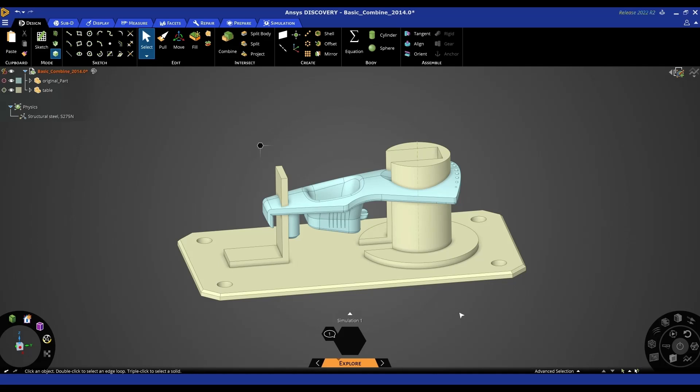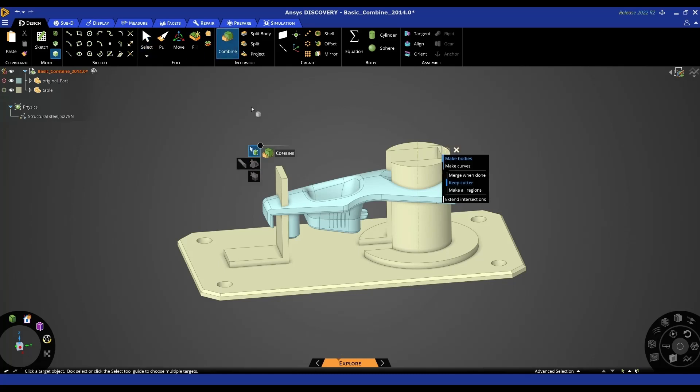Obviously all these techniques used and shown can be used on whatever job or whatever model you're working on so they are interchangeable. In this example, we're going to create a quick fixture for this part, so we're going to use our combine tool in the design tab to quickly create a fixture.